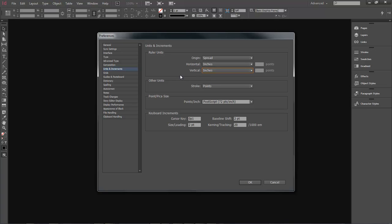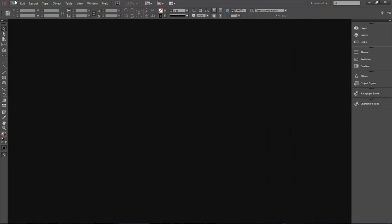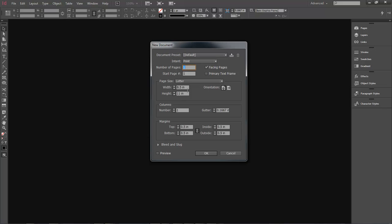So our horizontal and vertical ruler guides are both going to be set to Inches — that's basically all we need to do here. Click OK. Now we come over to File > New Document. When we open this up it shows inches. If we had not done that, it would show picas, and I'm not very familiar with picas, so I prefer to deal with inches. Let's run through the New Document dialog quickly.